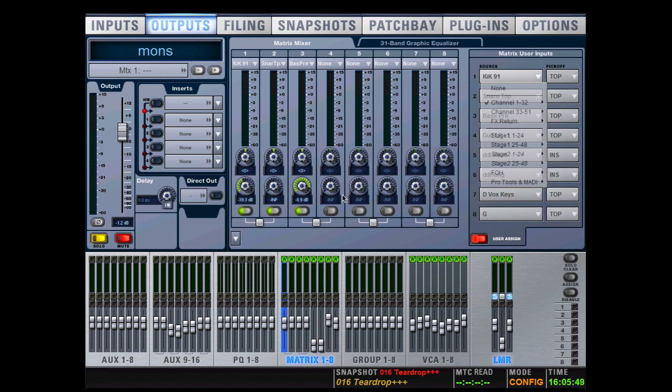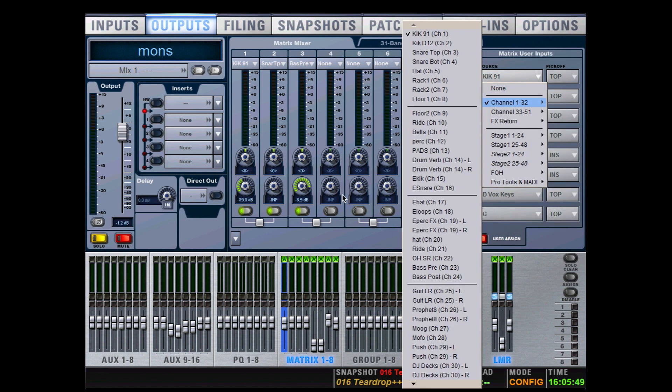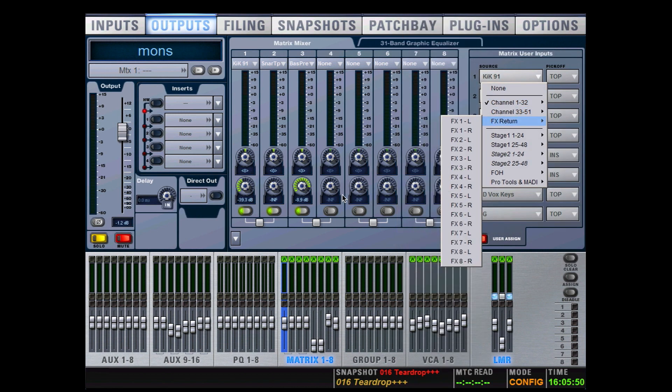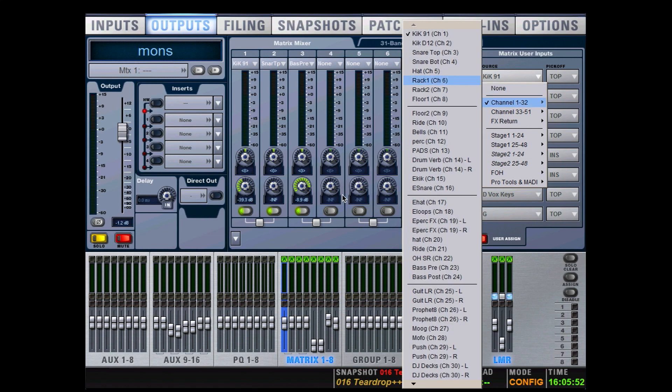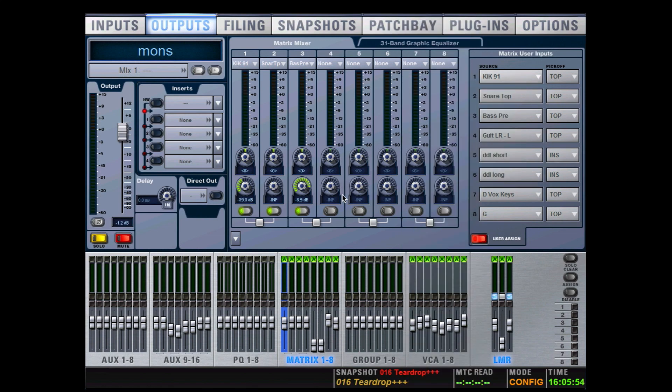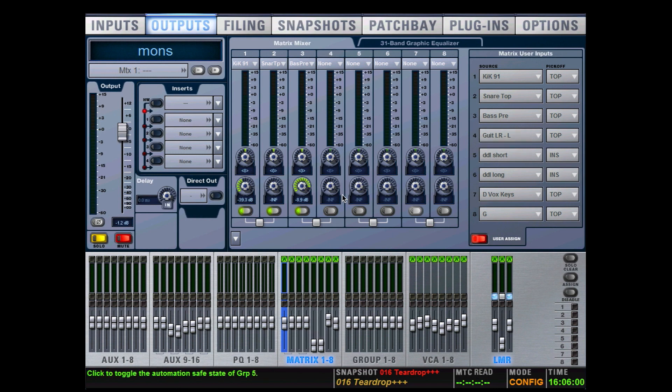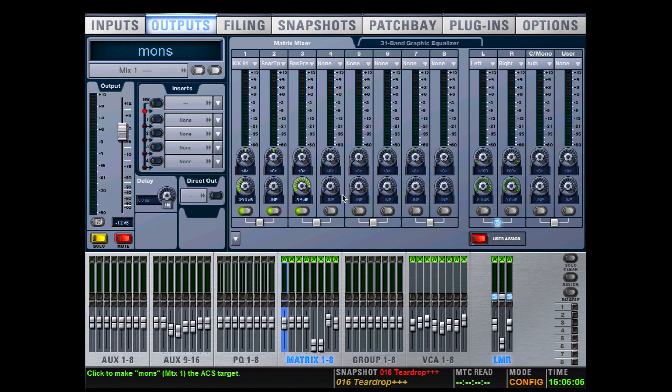on User Assign, click on the dropdown menu, and here you can see all of my input channels and effects returns are available. So these eight sources are shared across all eight matrices - that means there's only eight sources available in the user group for the matrices. The PQs have their own eight sources as well, distinct from the matrices, again common to all of the PQs.